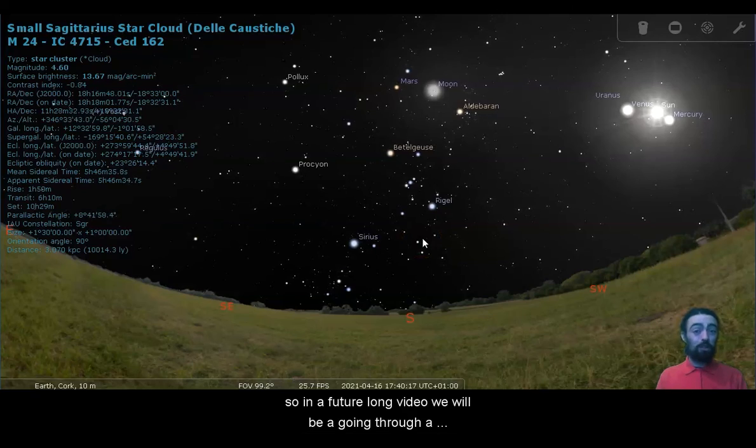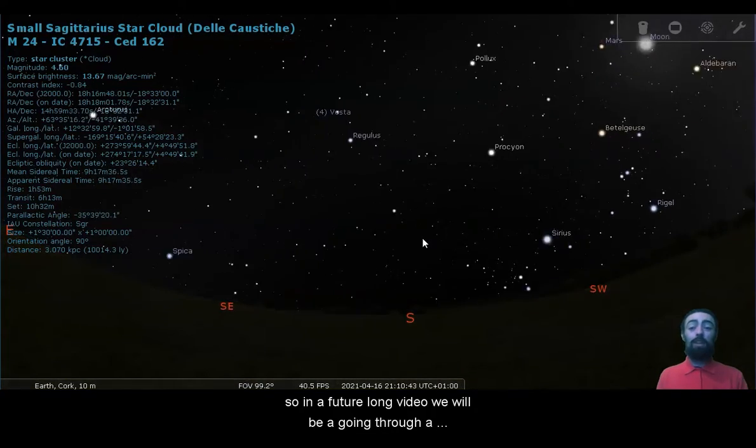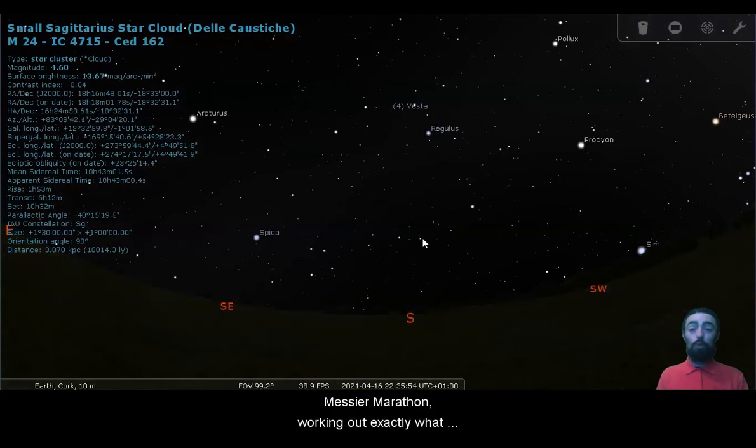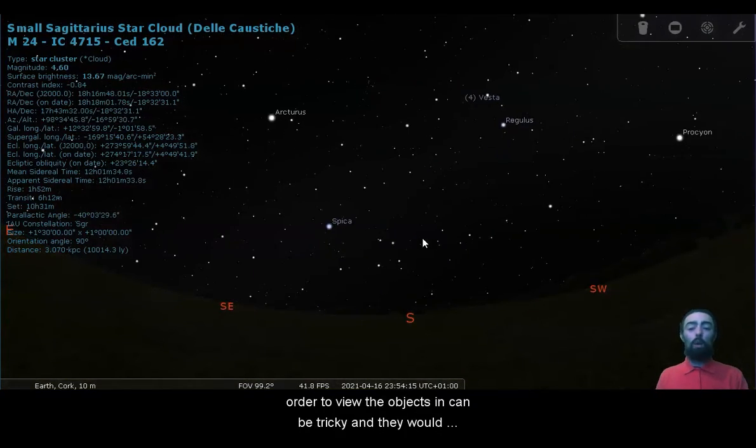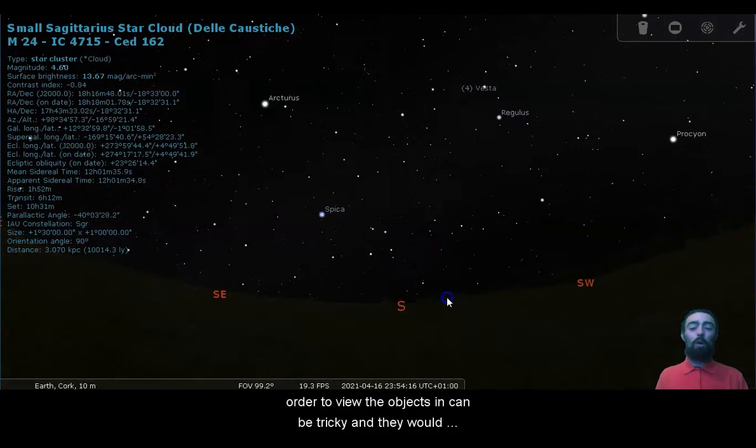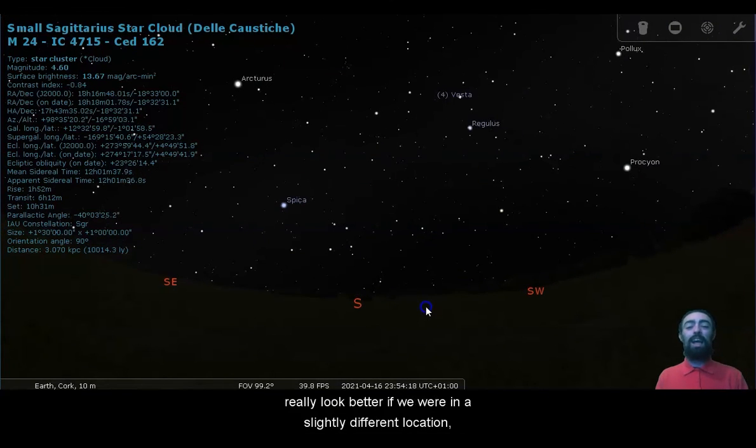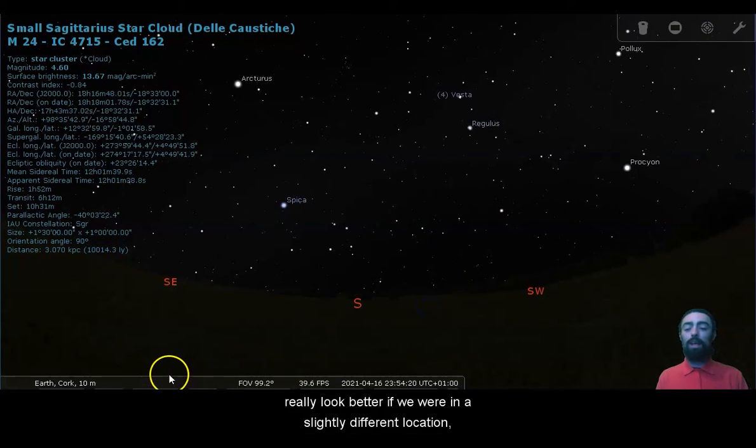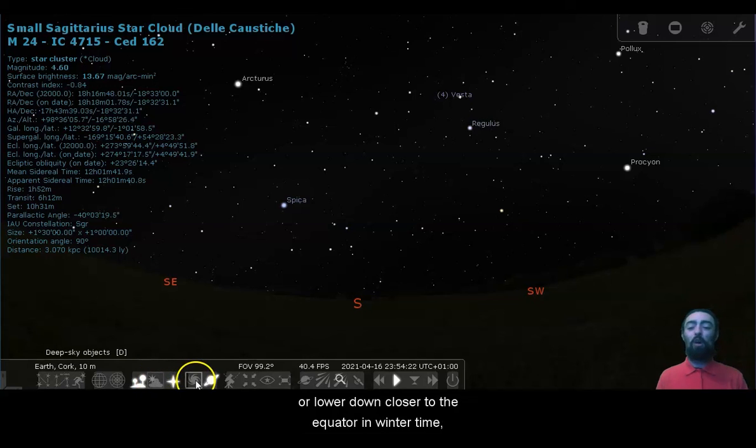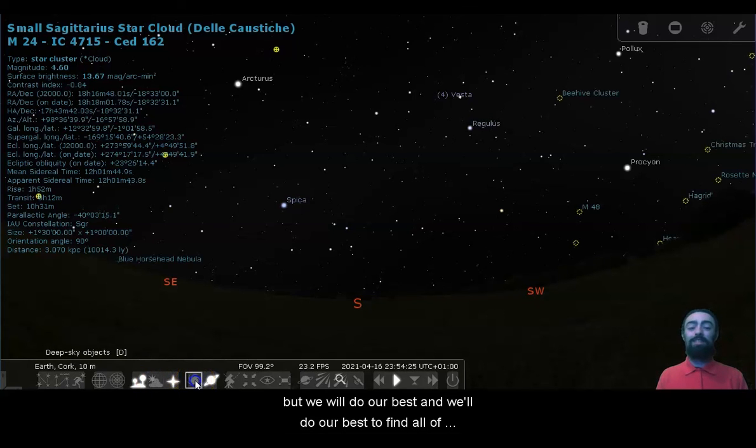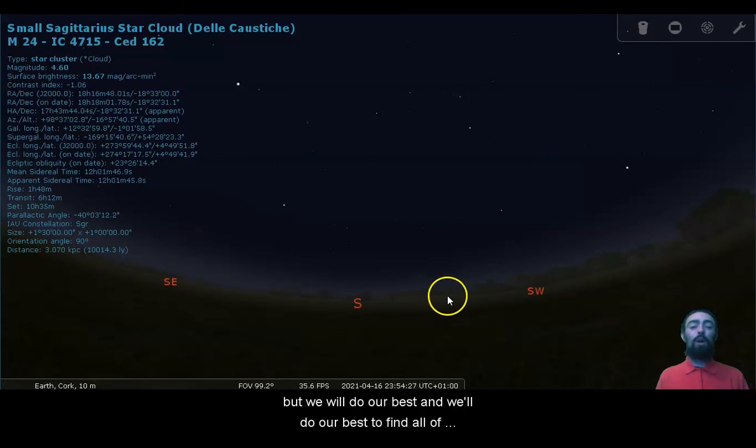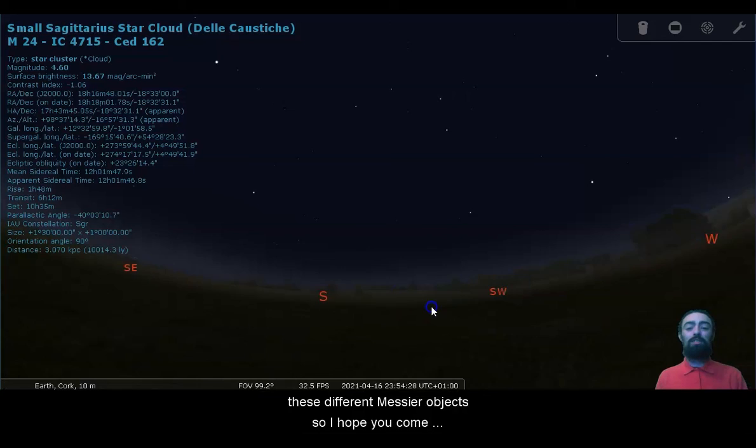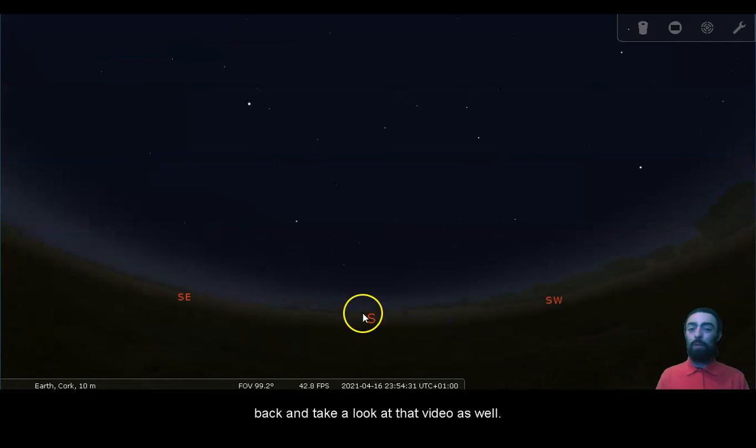So in a future long video, we will be going through a Messier Marathon. Working out exactly what order to view the objects in can be tricky, and they would really look better if we were in a slightly different location or lower down closer to the equator in wintertime. But we will do our best and we will do our best to find all of these different Messier objects. So I hope you come back and take a look at that video as well.